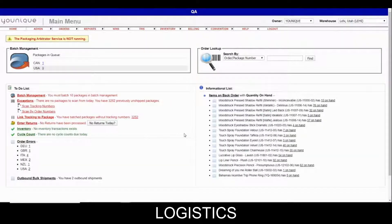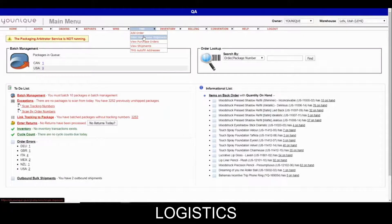Hello, this is the second video in the TMS series. In this video we will discuss the second page, which is inter-warehouse shipments. Inter-warehouse shipments are the responsibility of both the inventory team as well as the receiving team at the distribution centers.